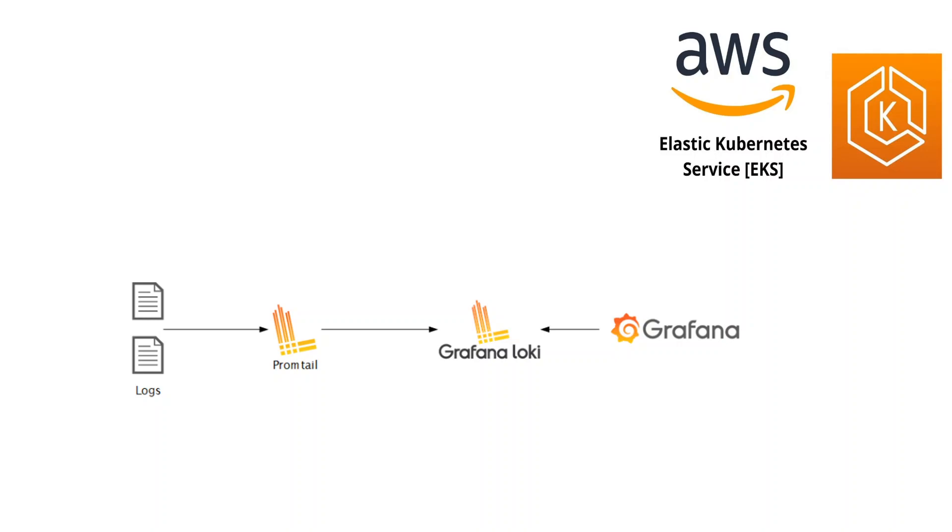This design decision makes it very cost effective and easy to operate. Loki is like Prometheus but only for logs. Loki differs from Prometheus by focusing on logs instead of metrics and delivering logs via push instead of pull. Grafana is a visualization tool which consumes data from Loki data sources.